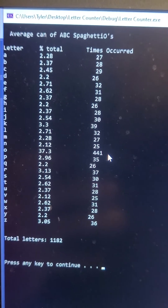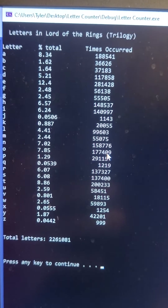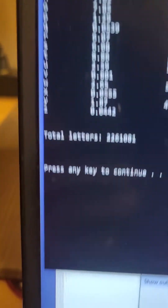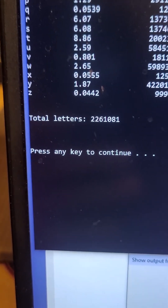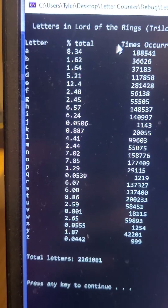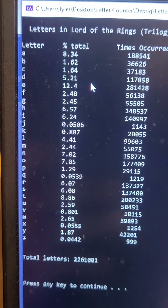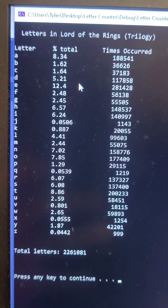Now we're going to count all the letters in the Lord of the Rings trilogy. The Lord of the Rings trilogy has 2,261,081 letters, with the most common occurrence of E at 12.4%. Now let's convert this book to SpaghettiOs.